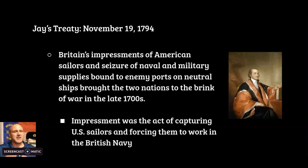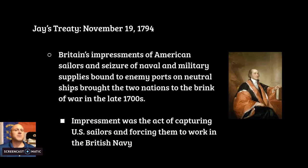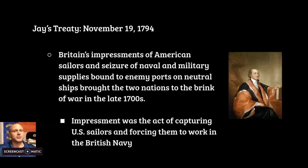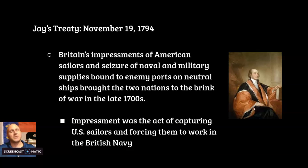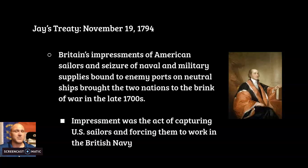What is impressment? It's not like 'check out these guns, I'm impressing you.' Impressment is the kidnapping of sailors from another country and forcing them to work in your navy. That's what the British were doing — kidnapping American sailors and forcing them to work on their ships. That really upset Americans, not just the government but many Americans.